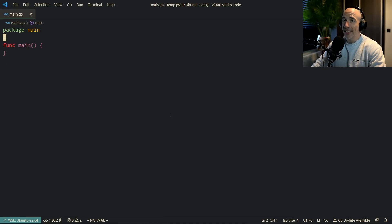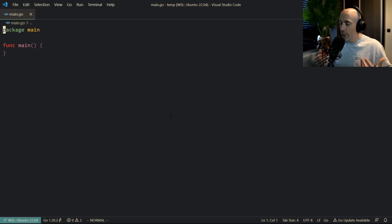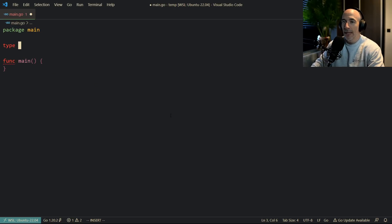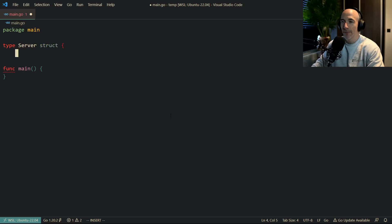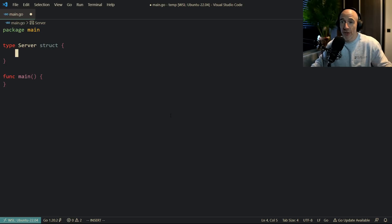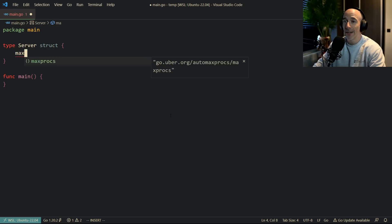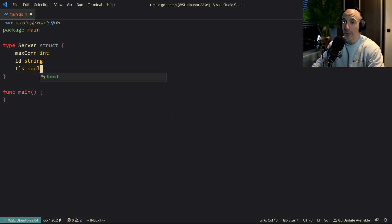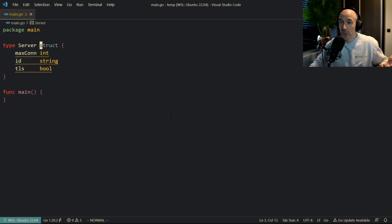Alright, so this pattern is going to be a legit insane pattern. But before I can actually explain it, we first need to see the root cause of the problem — why do we need this pattern? So for example, we're going to have a server struct here, and it's going to have some options: a max connection which is an integer, an ID which is a string, and TLS which is a boolean. There are going to be multiple configuration variables, but let's start with three.